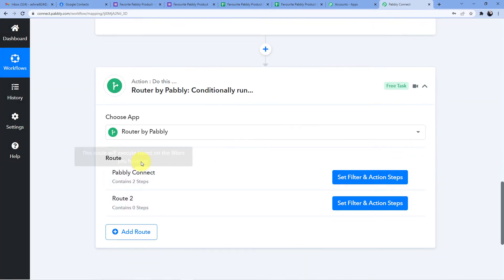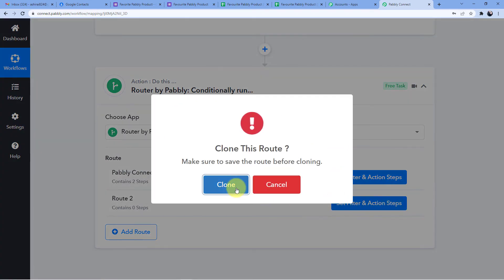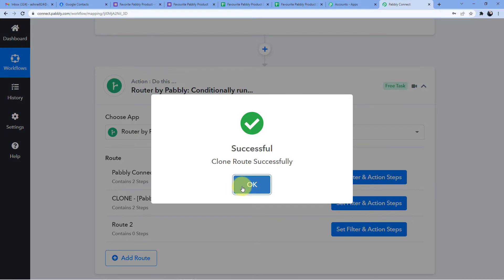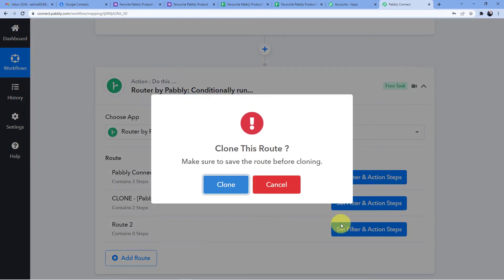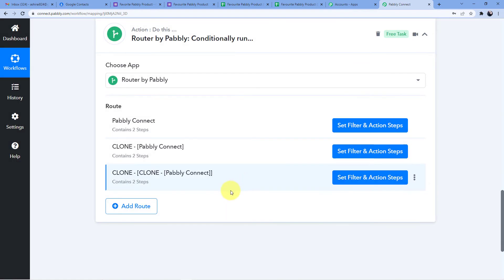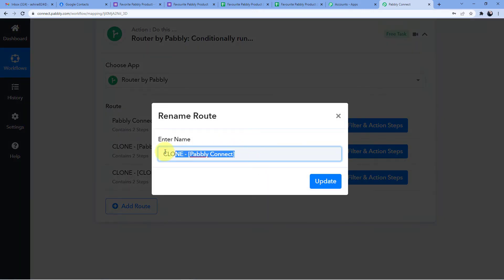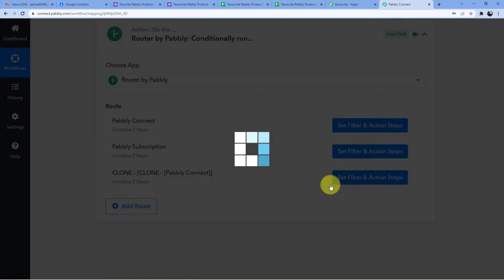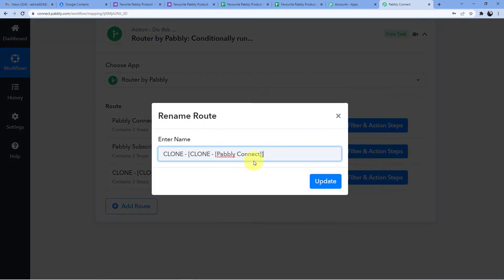Now I'll save and clone this router for Pably Email Marketing and Pably Subscription Billing. I'm cloning because all my conditions will be the same except the filter part — so I just change the filter and save, which saves a lot of time and effort. I'll rename them: Pably Subscription and Pably Email Marketing.